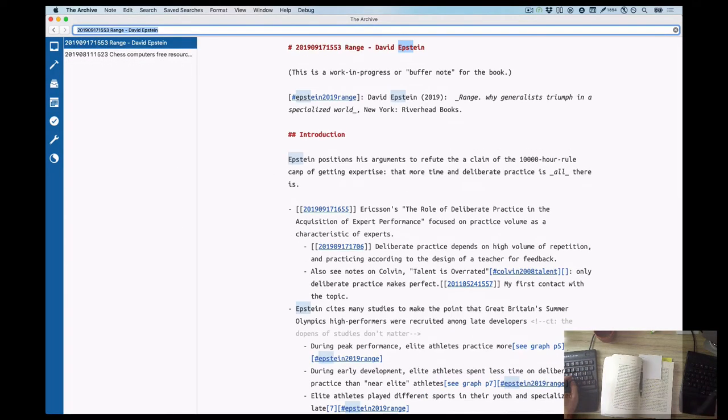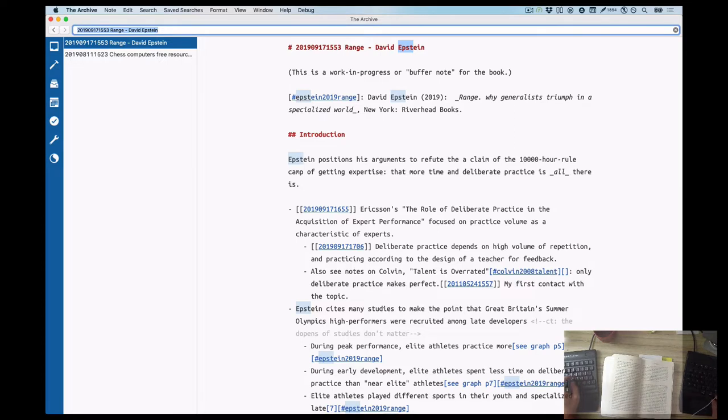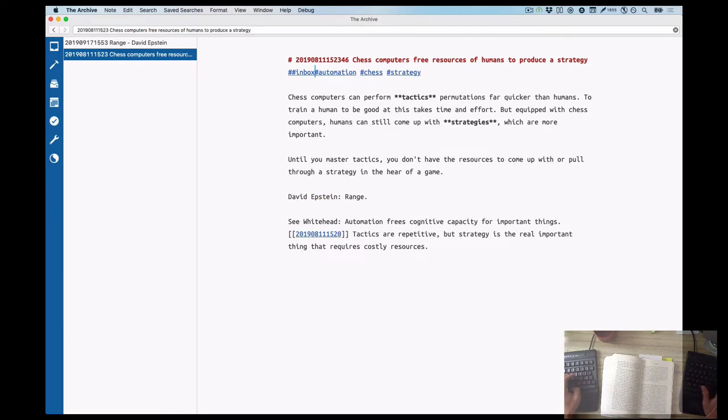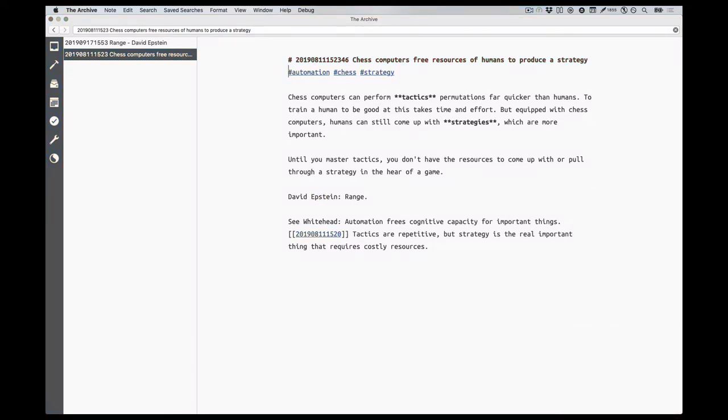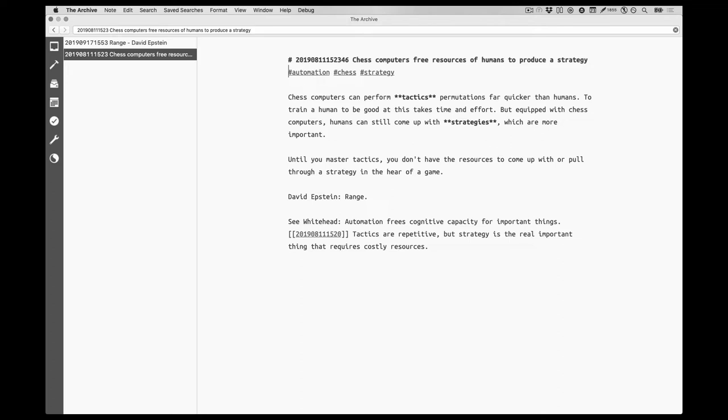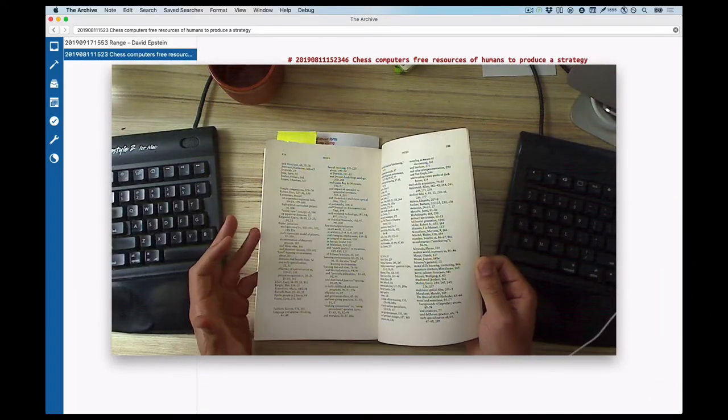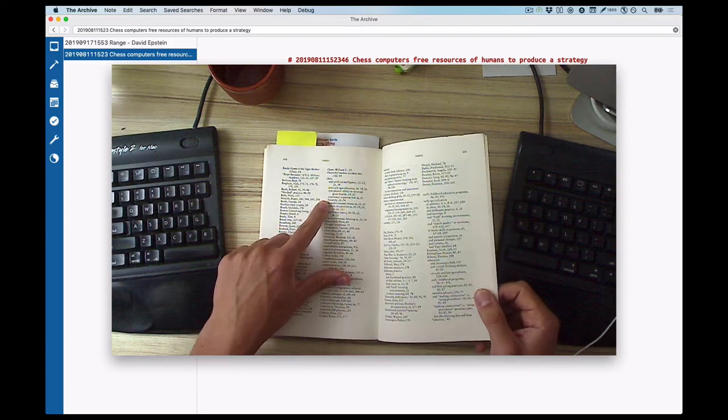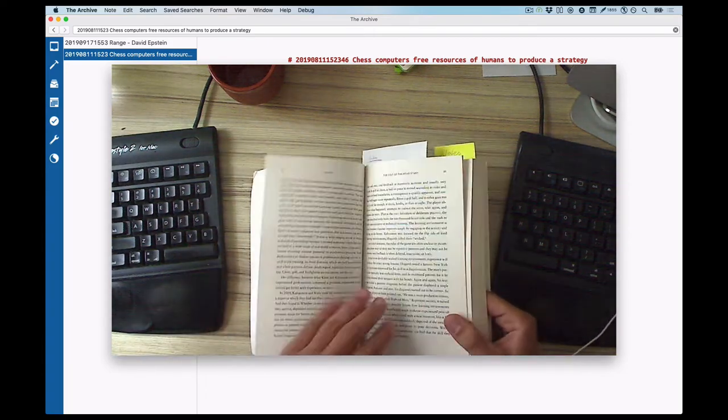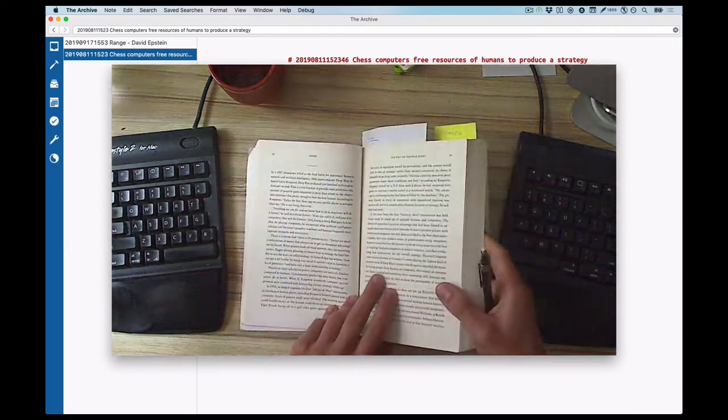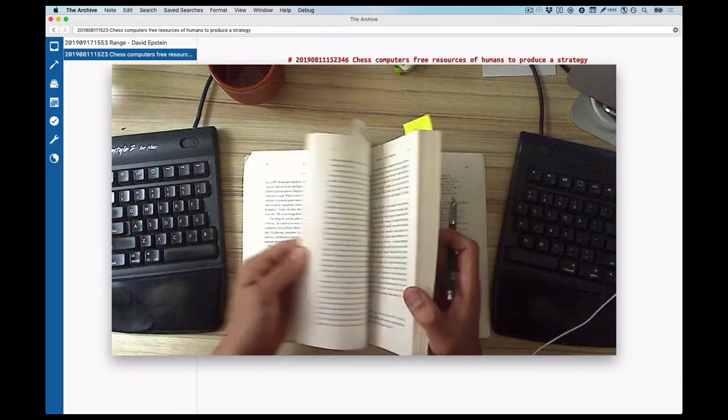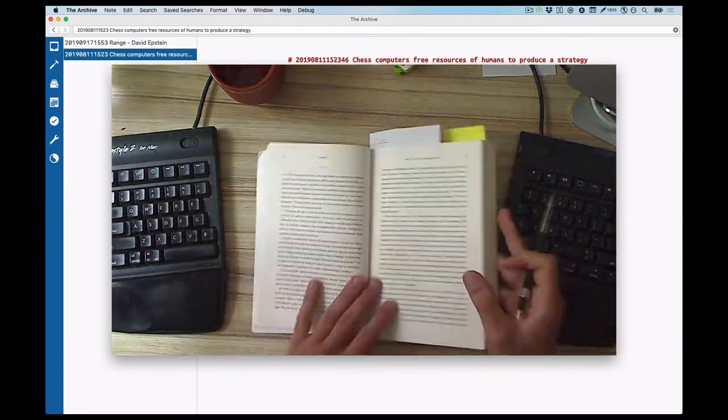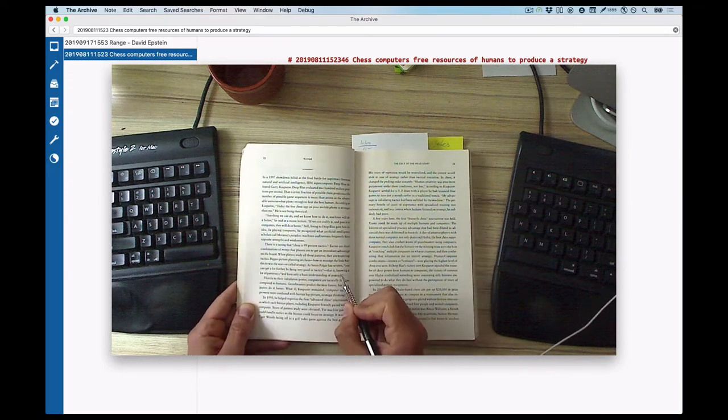I'll look for Epstein in my archive and see what I find. I find another note which is tagged with double hash inbox, which means it's automatically generated from a mobile device. There's no reference, but it's a note about tactics and strategies in chess. Where did it come from? It comes from a note that I created on a remark by Whitehead about automation. I didn't expect this to turn up because I didn't remember taking it, but now that I see it, I do remember it was there in August.